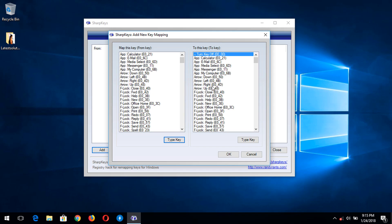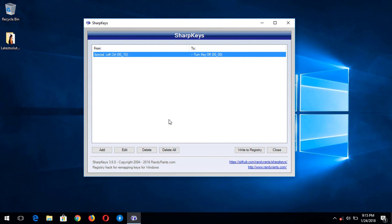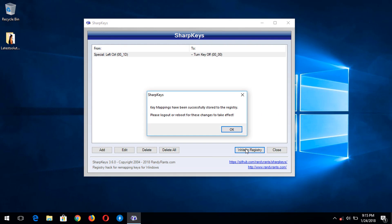So after you've done this, you click on OK. After this, you click on Write to Registry. So it's going to tell you that key mappings have been successfully stored to the registry. Please log out or reboot for these changes to take effect first.